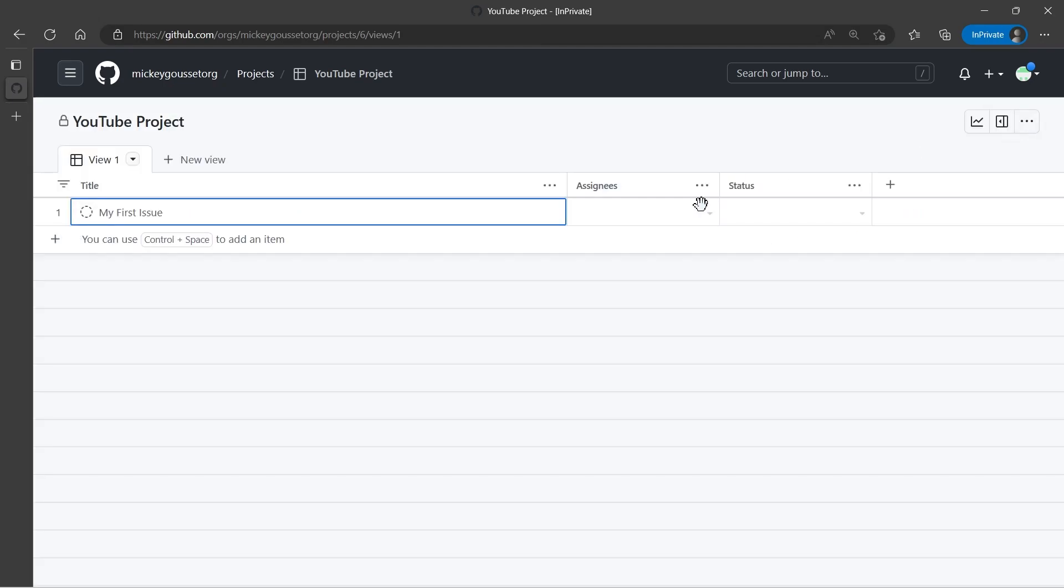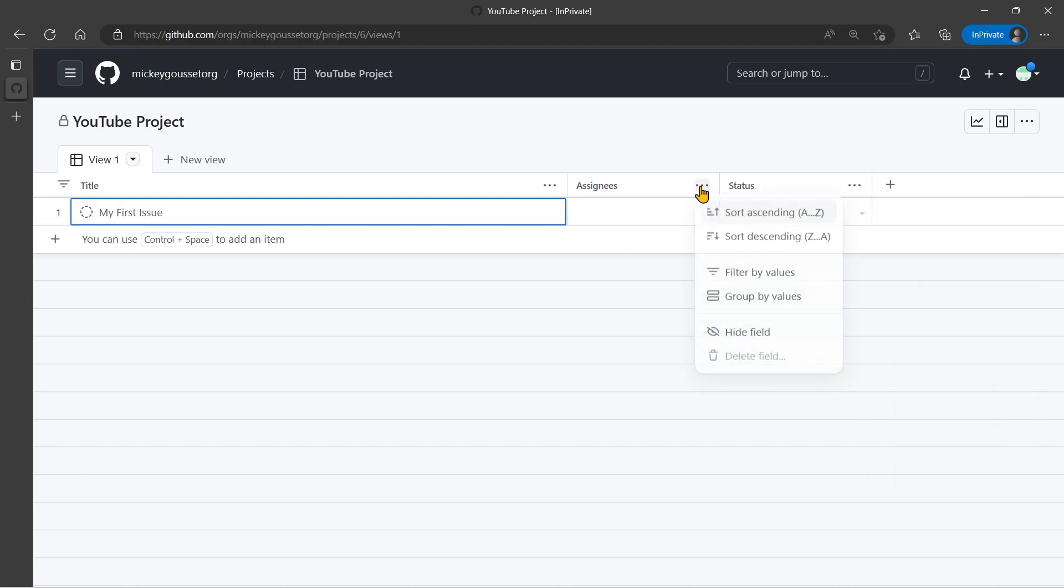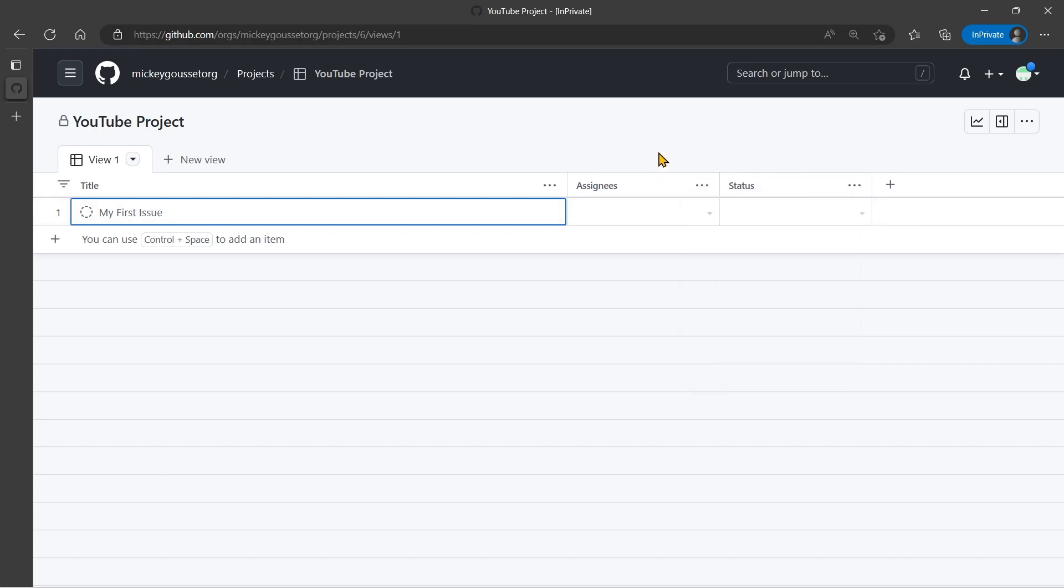Now there's a lot more to show you that's coming in future videos, being able to add custom fields, being able to filter or group by certain fields. There's a lot of ways that you can manipulate the information on your project board that we'll be going into in future videos. But this will at least get you started. So go out there and give it a try.